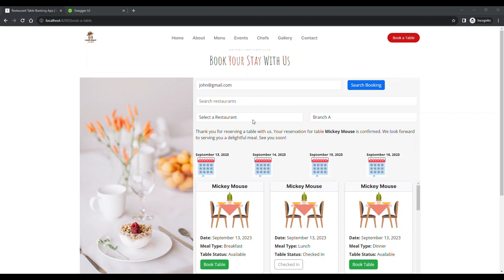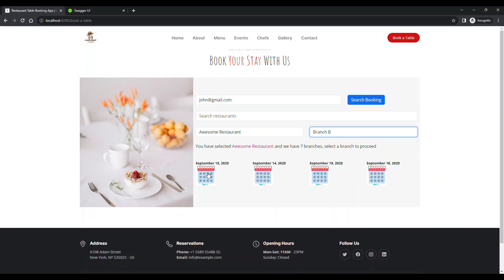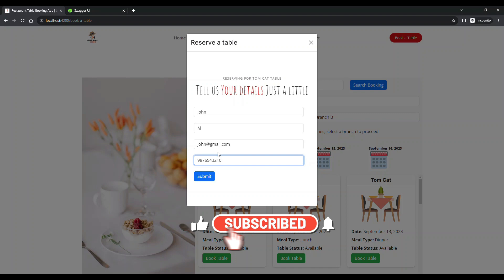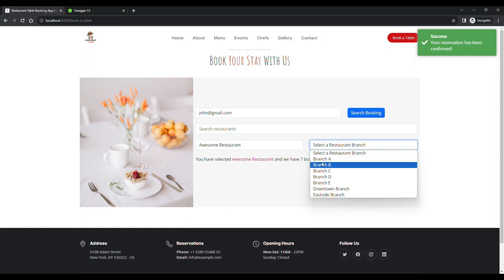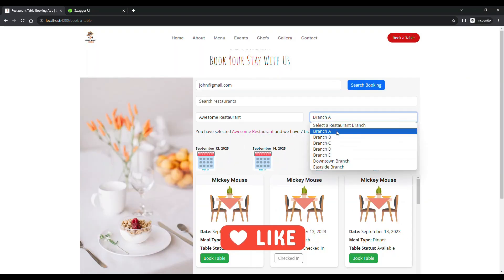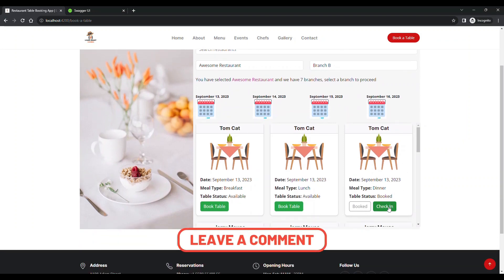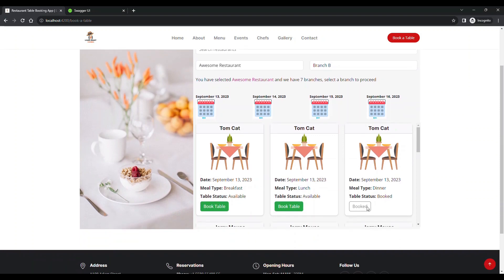So you select a restaurant, select a branch, select a date, and book a table. These are the details a user fills up and submits. Once the table is booked, let's go and check — it's Branch B — and you can see this table is now booked and ready for check-in. This check-in is enabled because of the email ID associated with the booking.